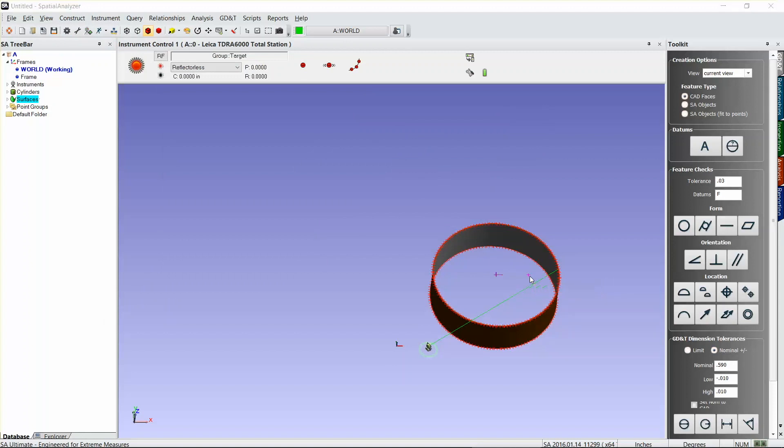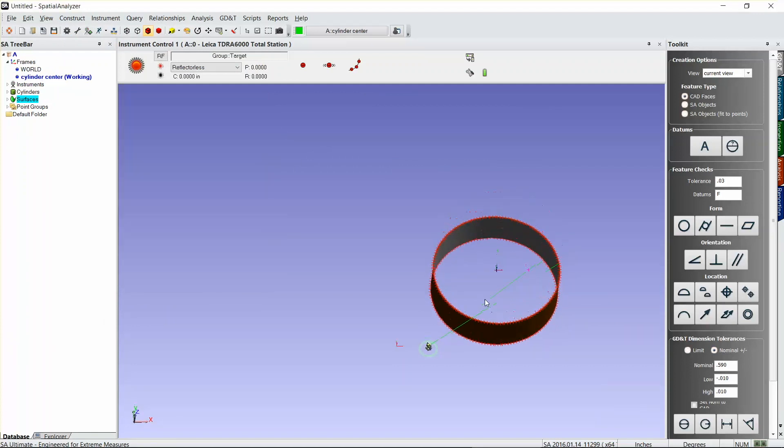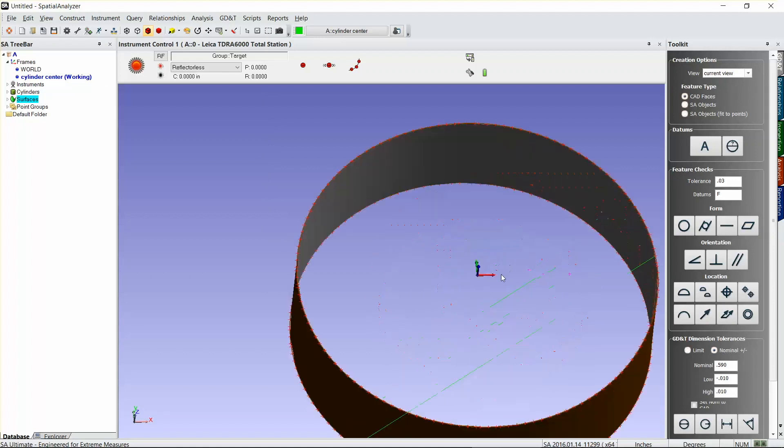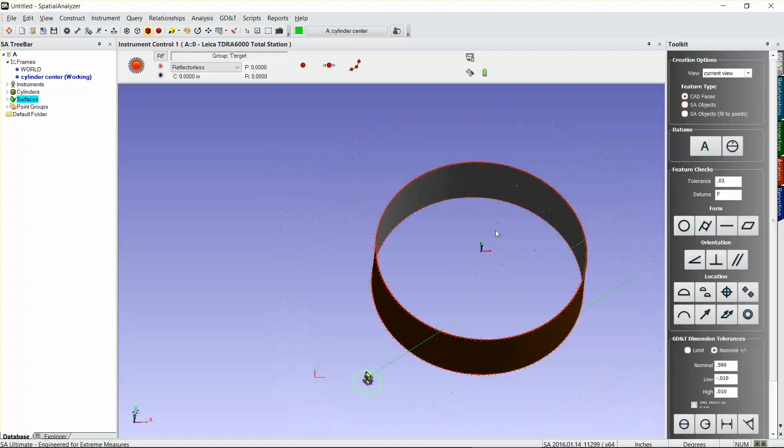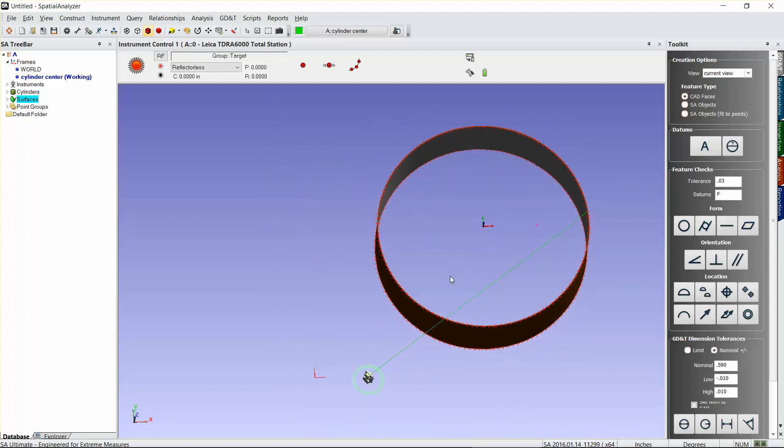We're going to make that our working frame and we're going to call it SAT Created. All we have to do now in order to see our three and a half degrees read out from this is just place a watch window on the instrument itself.